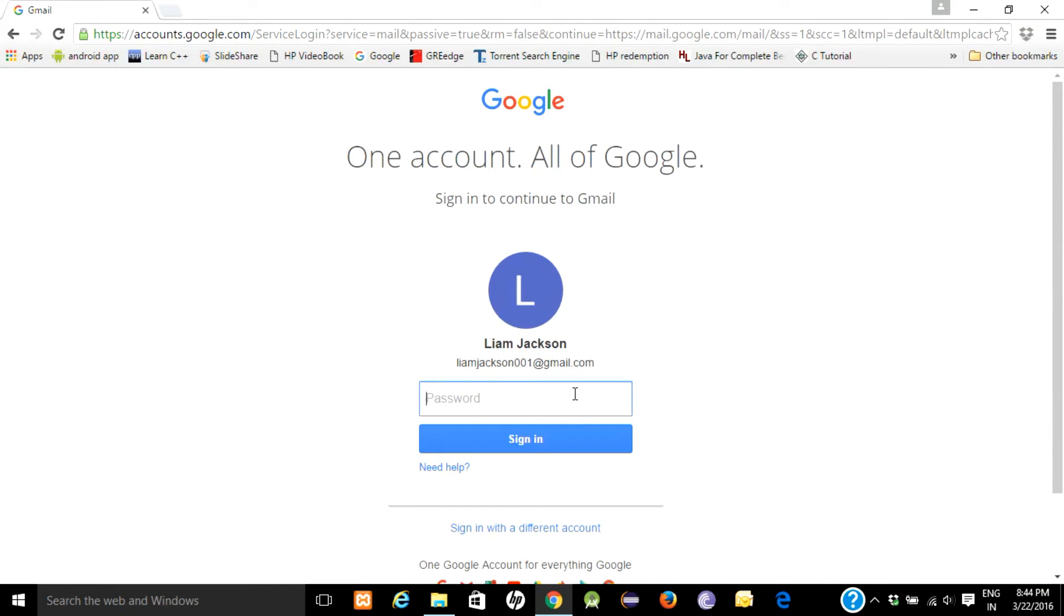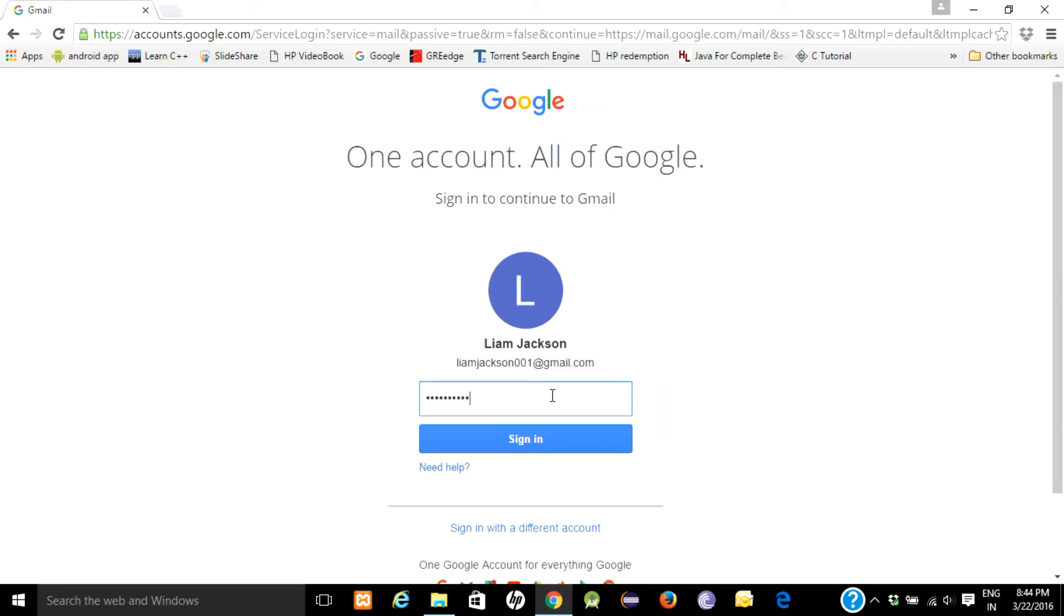I forgot to tell you that I just logged out. So this will be your email ID whenever you want to log in again. You just need to enter your password and press sign in.